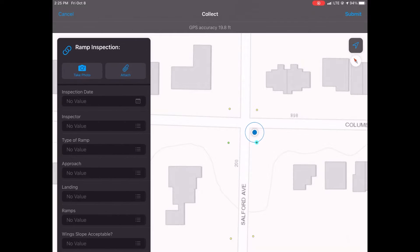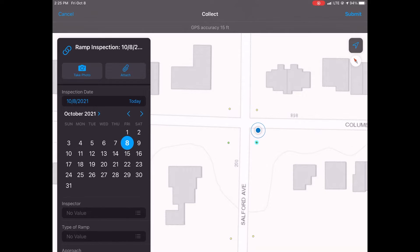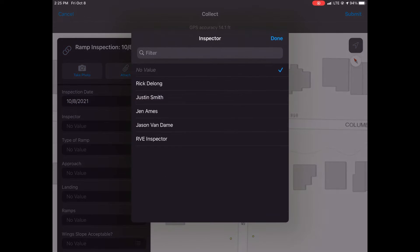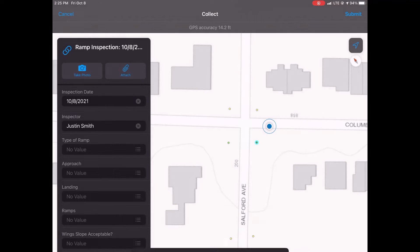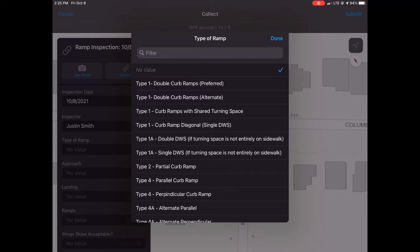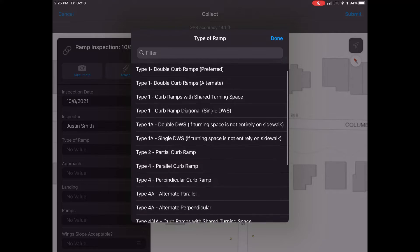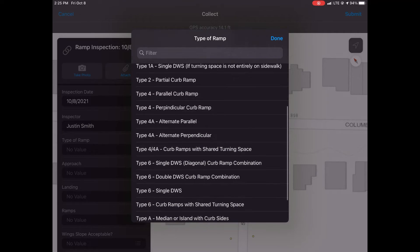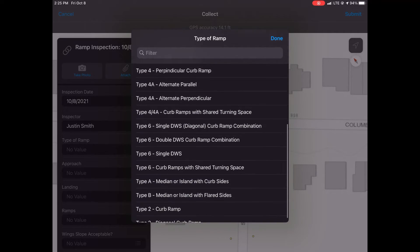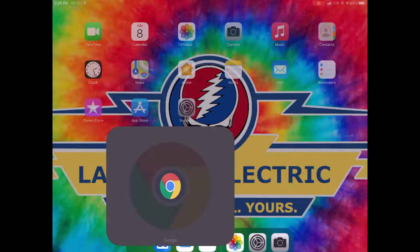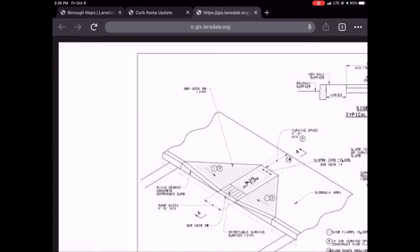Now, separate from the inventory is the inspection process. There's a button in the original pop-up called Inspect — we're going to click that, then hit 'Inspect Curb Ramp.' This will bring us to a series of fields, all drop-down menus. We're going to choose the inspection date and the inspector.